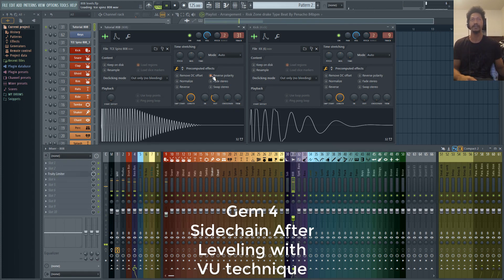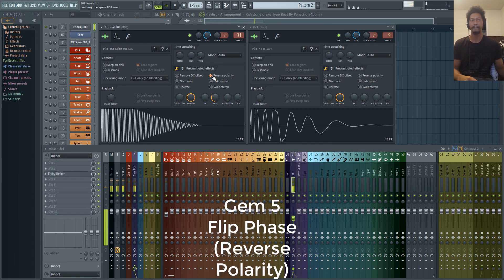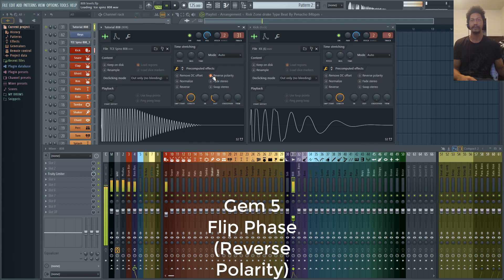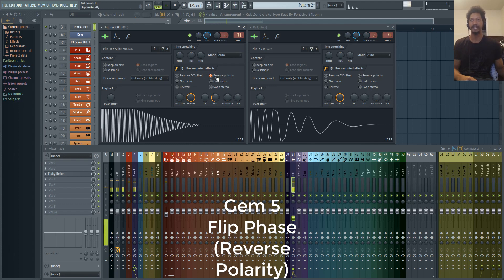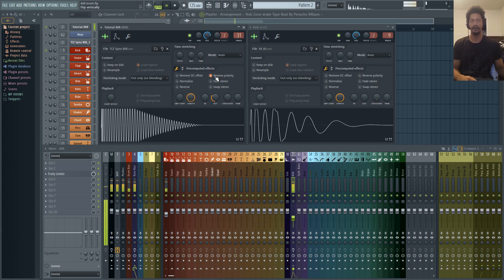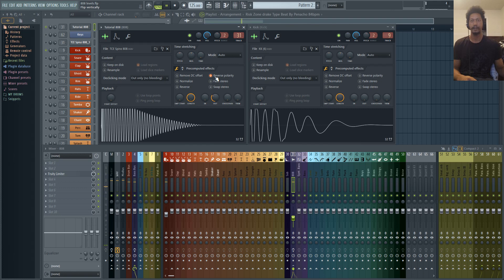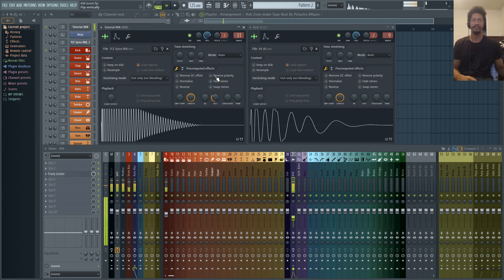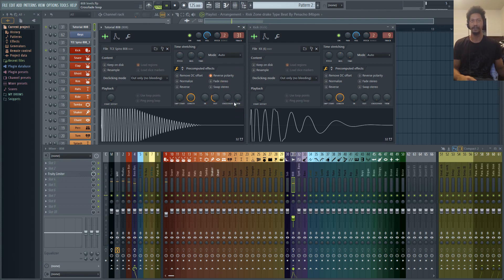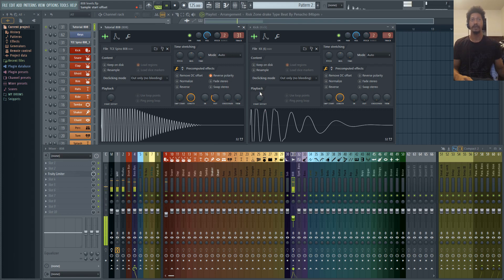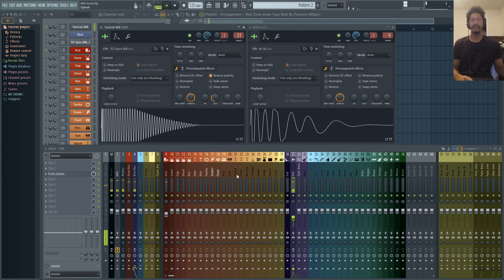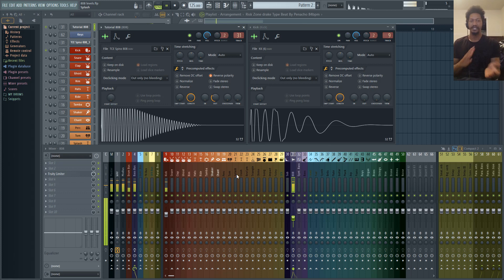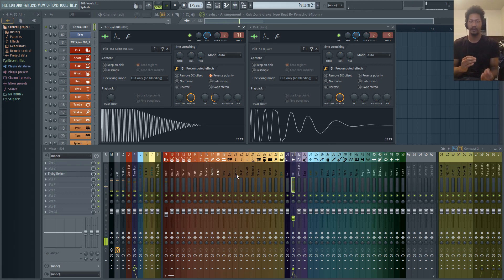So what we're going to do is reverse the polarity. And you'll hear already that it's hitting harder. And that's what we're looking for when we reverse the polarity. If we reversed it and it's hitting softer, then obviously you want to reverse it back. It's also called flipping the phase. So yeah, overall, you'll hear that that's a pretty good balance between the two. And then from there, you can just use your ears to adjust whether or not you want the 808 maybe a little higher or a little lower.